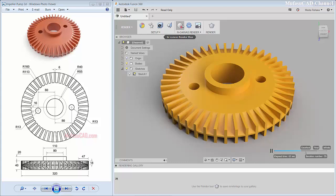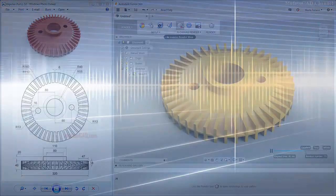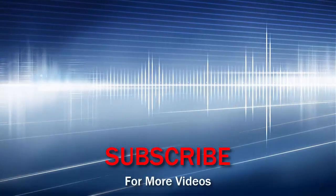I think that's enough for today's Fusion 360 3D modeling tutorial on how to design an impeller pump. If you have any questions about this tutorial, comment below this video. See you next time in another Fusion 360 3D modeling tutorial — goodbye!